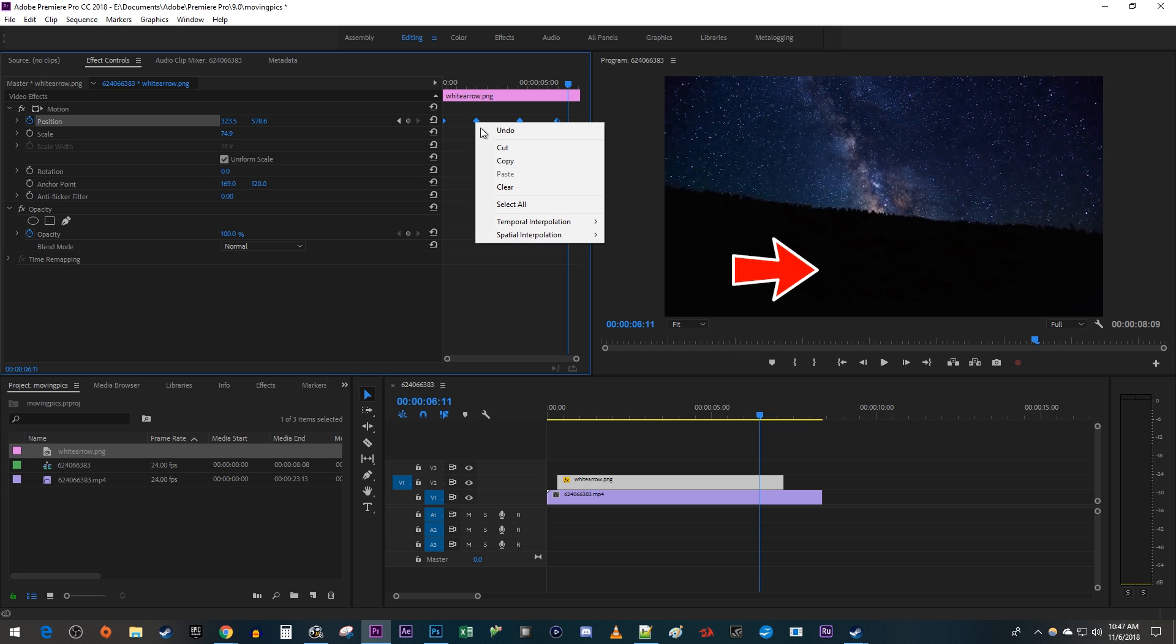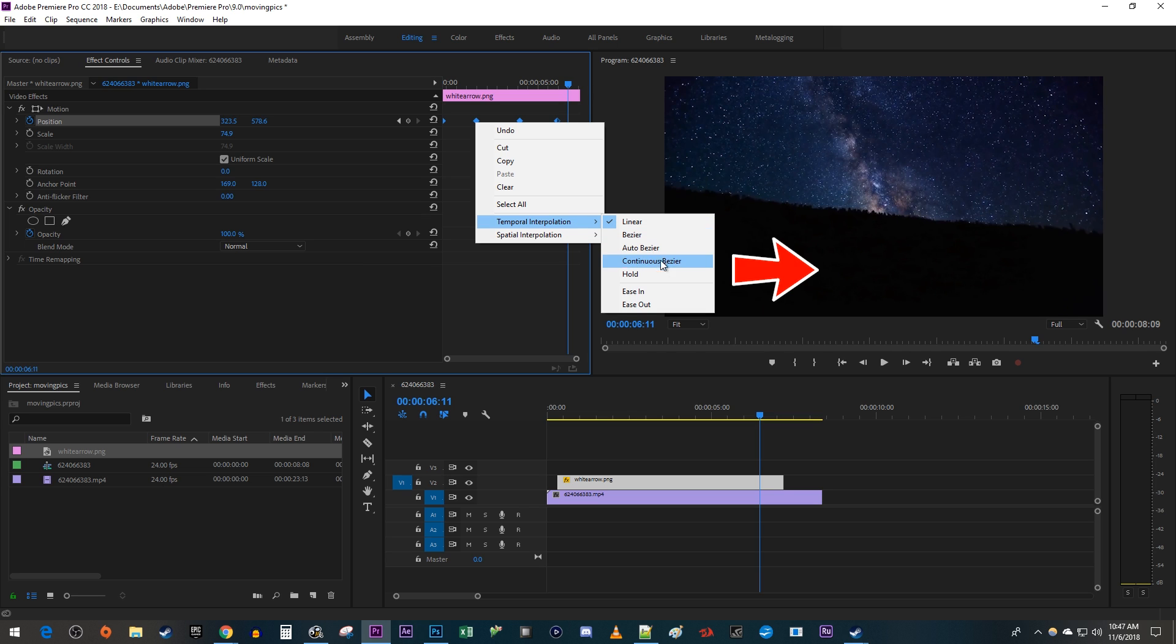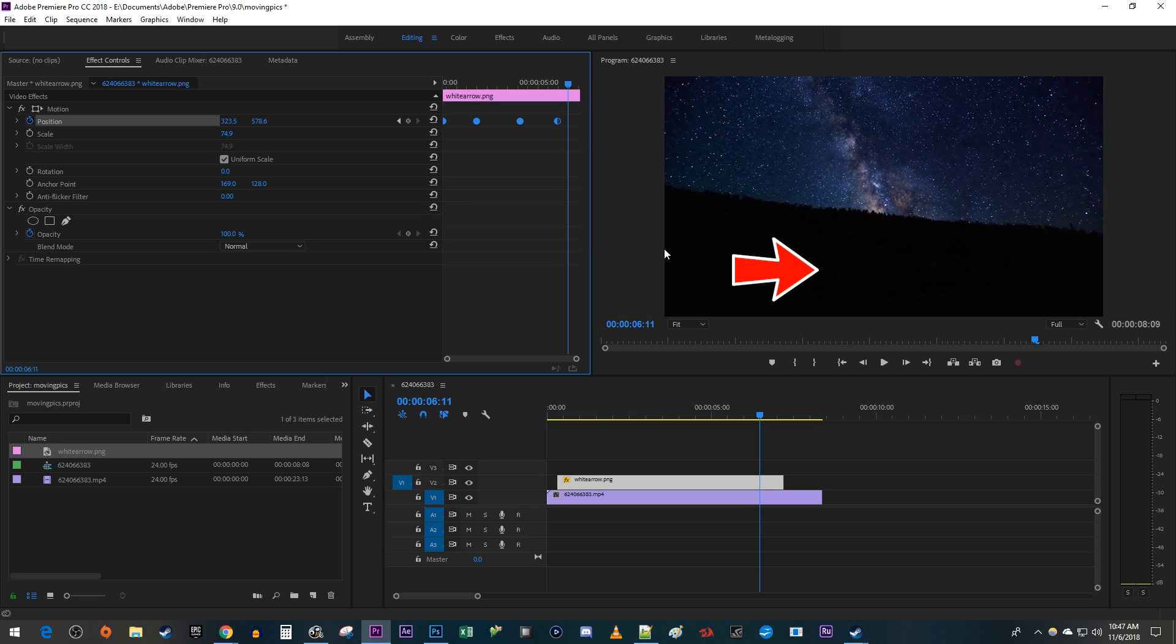Right-click one of them and hover over Temporal Interpolation. Select one of these options to smooth out your animation. I'm just going to select Auto Bezier, but you can experiment with the other options and change them at any time.